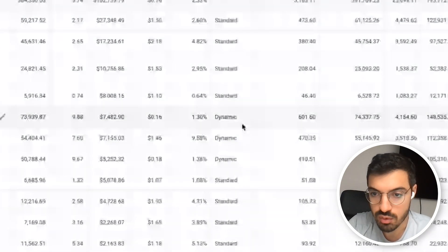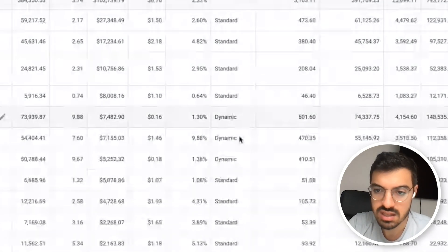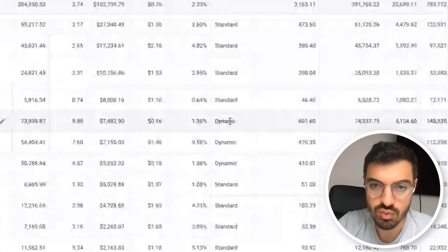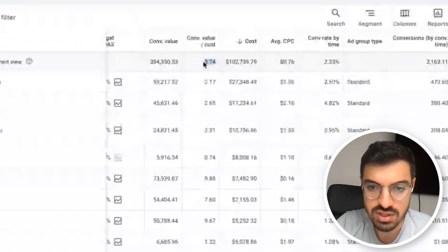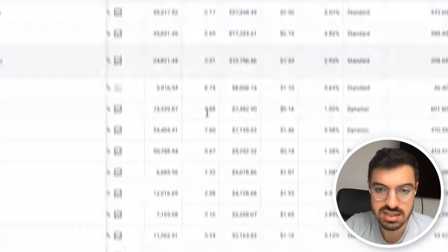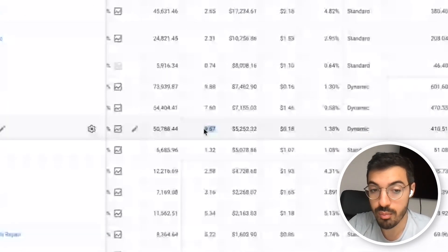As you can see, when it comes to ROAS, they're actually scoring incredible results — nine, seven, nine ROAS in the last 90 days. This is all non-branded traffic. So absolutely, DSA ad groups can complement and power up your keyword ad groups.